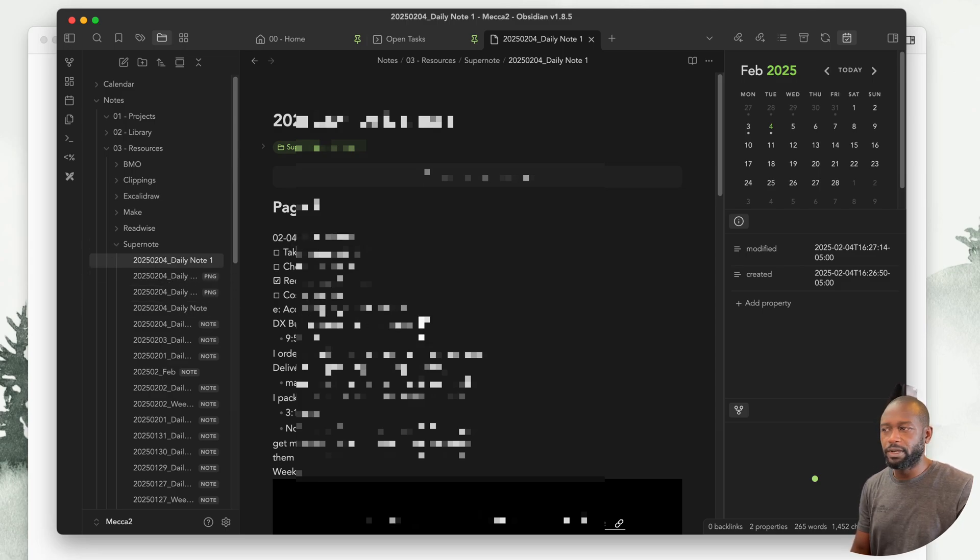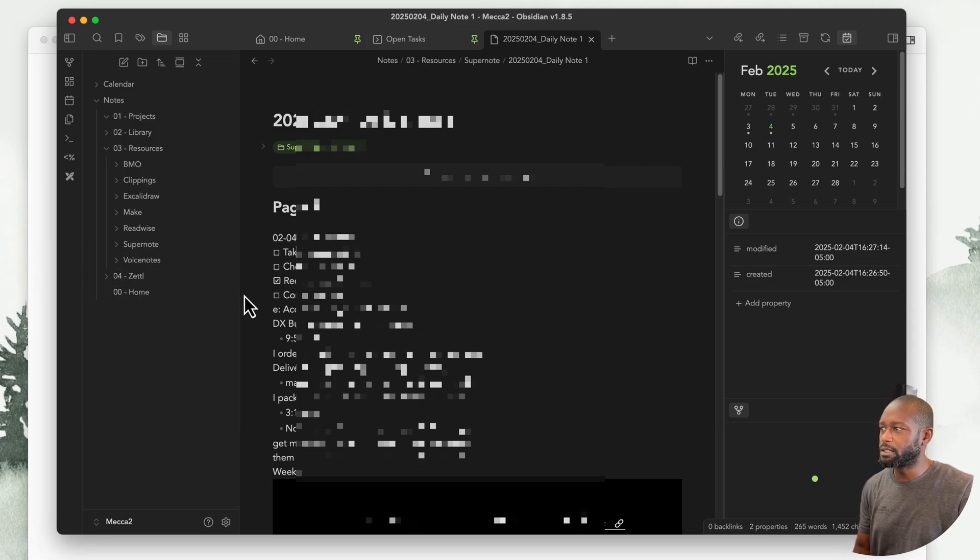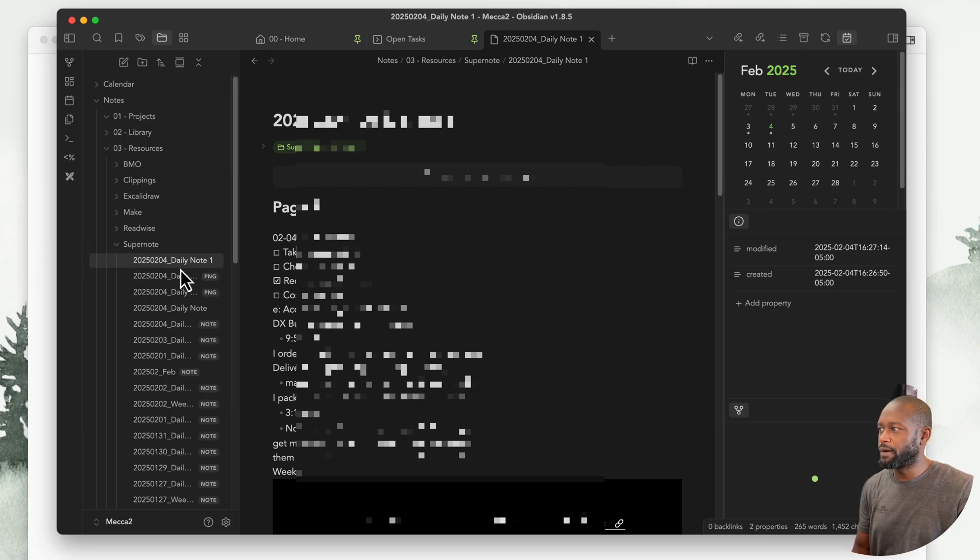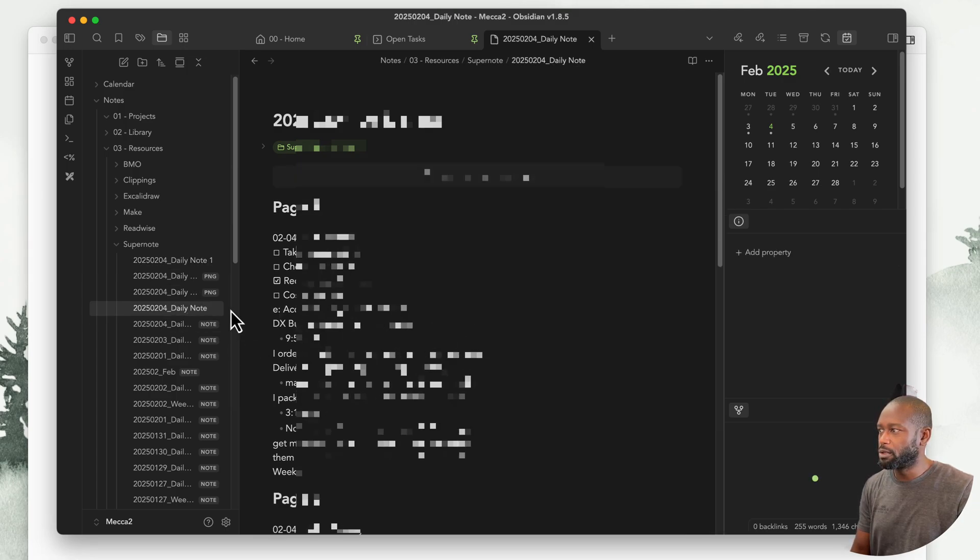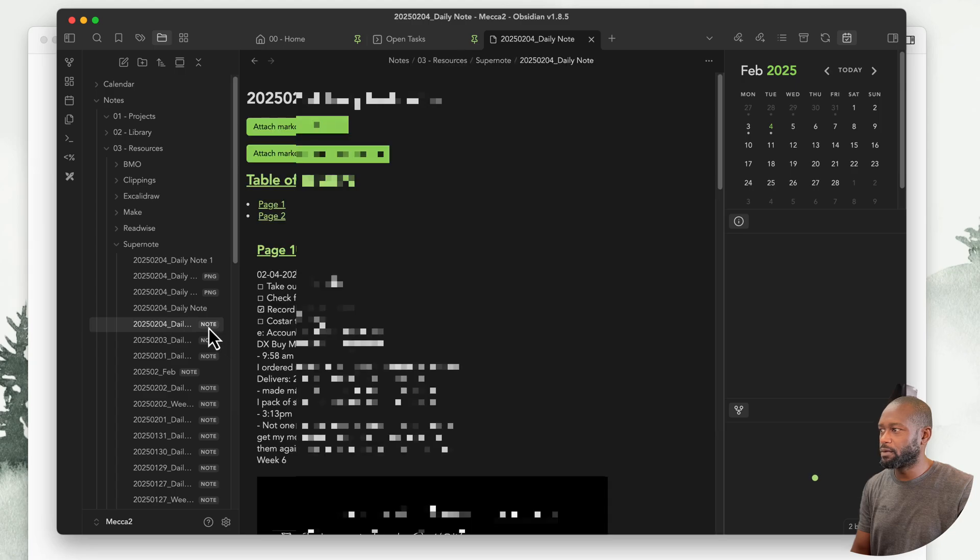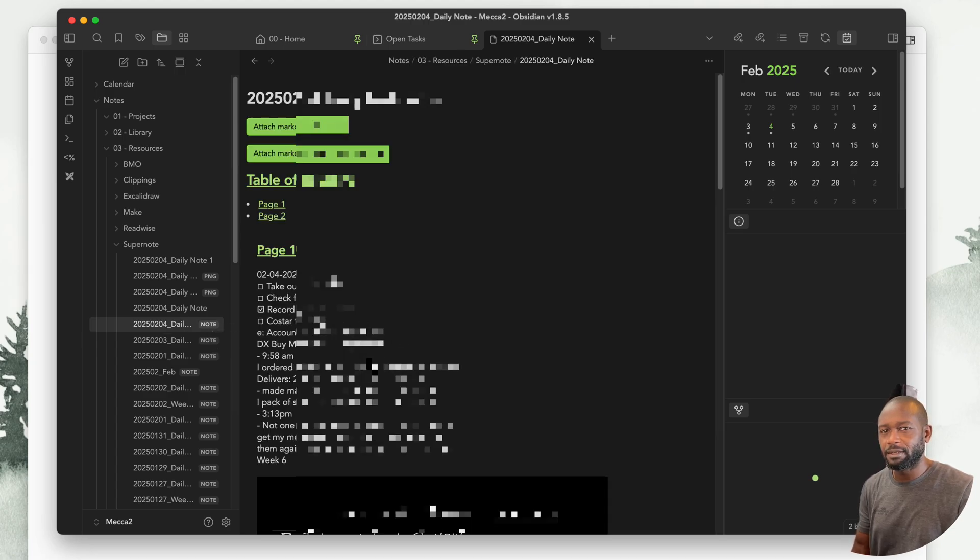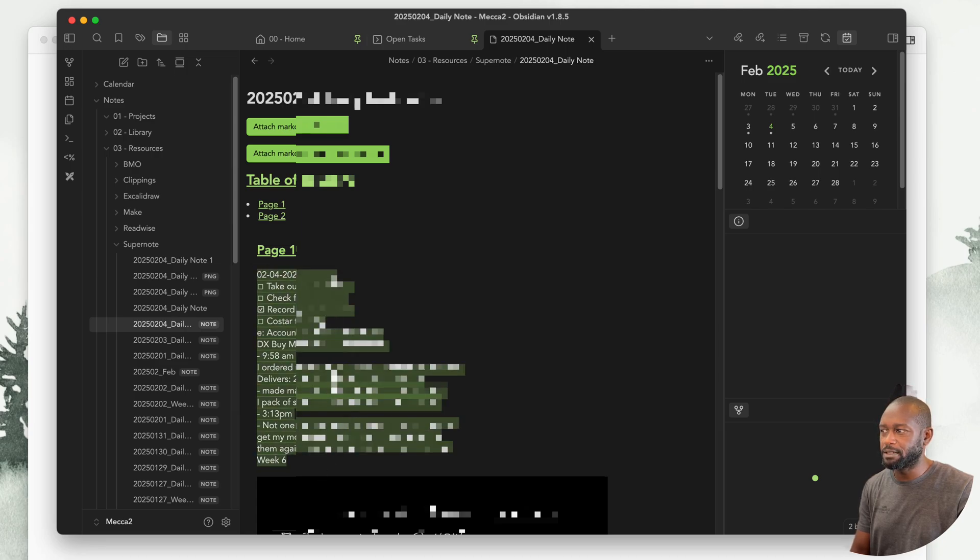Another reason you might want to do this is because the original file that gets pulled over from the Supernote, you cannot edit this file, this note file here. And search does not search into this content either.